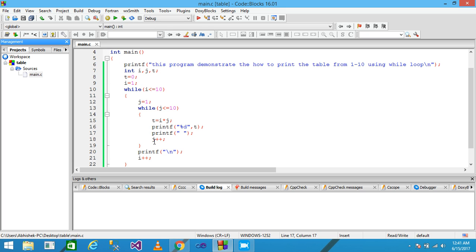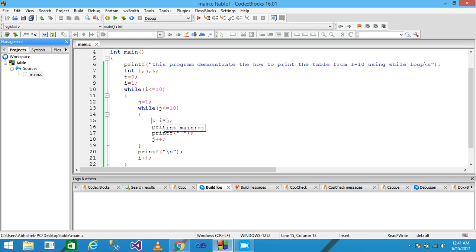A space is provided and J is incremented. J becomes 7, condition is true, I is 1 and J is 7, multiplied and assigned to T, printf prints 7. Space provided and J incremented to 8. Control comes back, condition is true, 1 multiplied by 8 equals 8, assigned to T, printf prints 8 onto the screen.